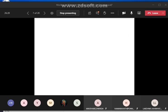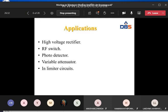The applications of PIN diode include: it can be used as an RF switch at high frequencies, as a photo detector, as a variable attenuator, in limiter circuits, and as a high voltage rectifier.